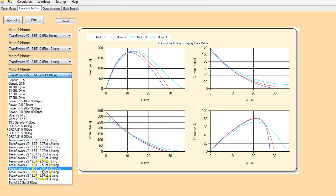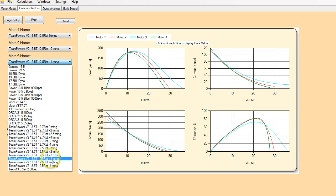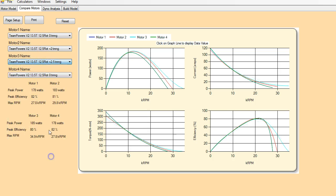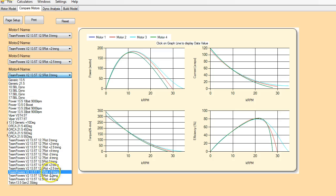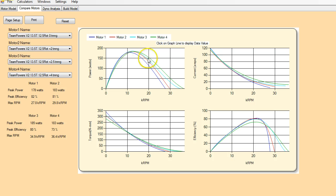So we're going to go from, you can compare up to four different versions. Change this one to the plus 2.5, and this is the plus 4. So there you can see these were four different dyno runs and four different models were created as a result of those dyno runs.